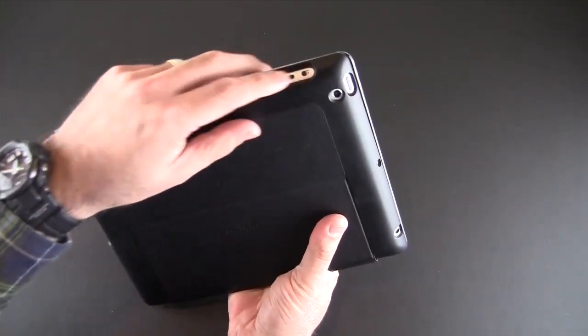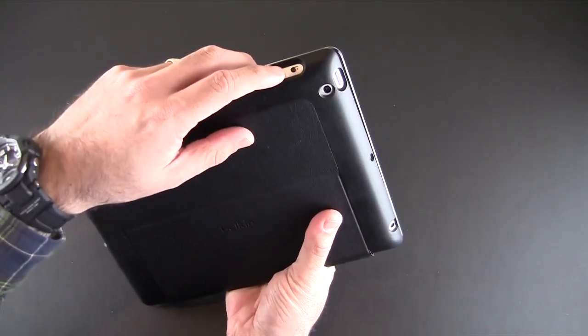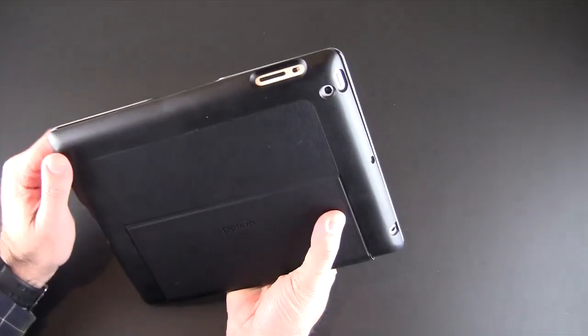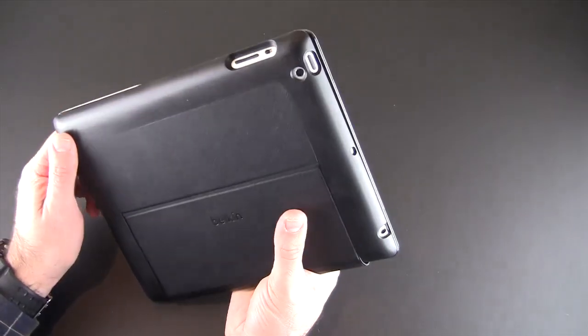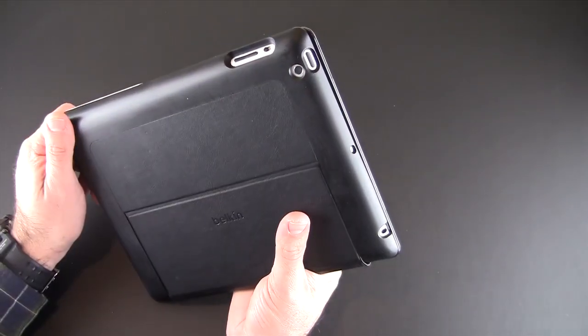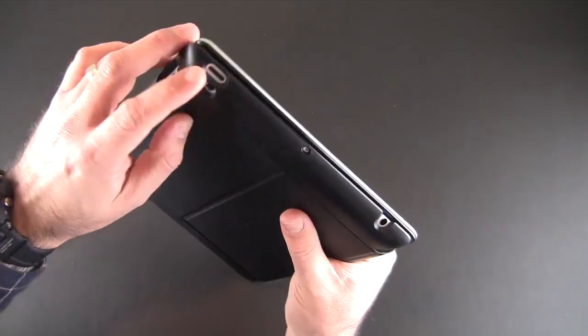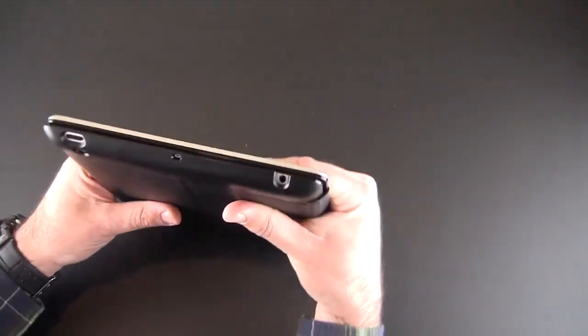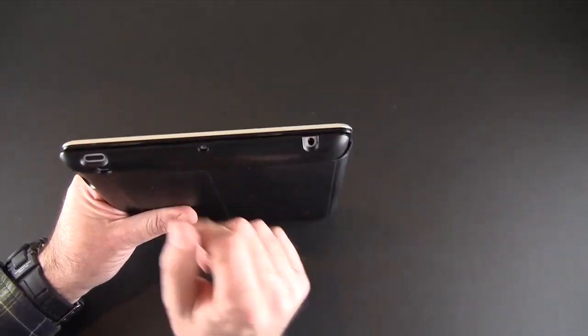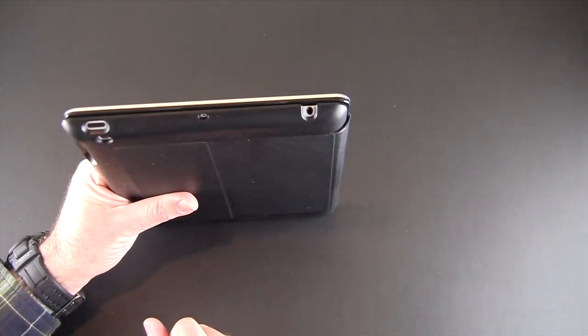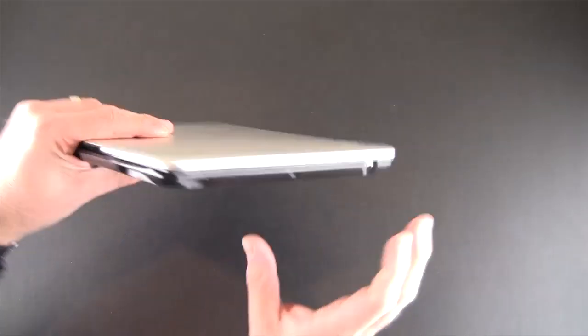And you can see here a cutout, single cutout for the volume rocker and that mute slash orientation switch, nice round cutout for the rear facing camera and another cutout there for the sleep awake. They do have a cutout for the microphone as well as the headset jack.